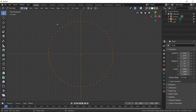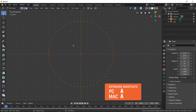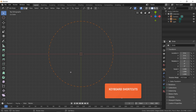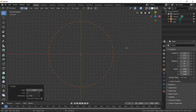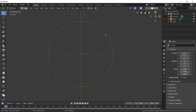In edit mode, we have three options: vertices, edges, and faces. We're going to stay in vertices for now. I'm going to press A to select all of them. Now we do have a little dilemma — we have vertices right here on the line. I don't want that; I want the vertices to go in between those two points.